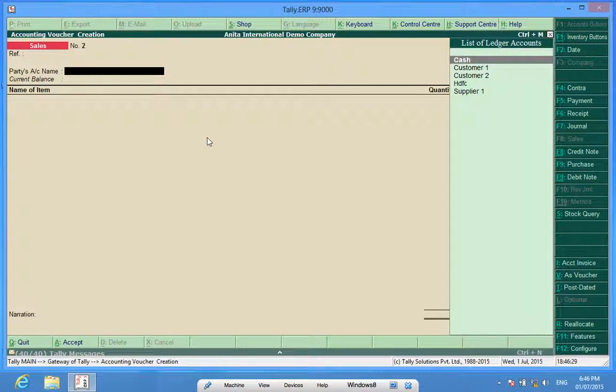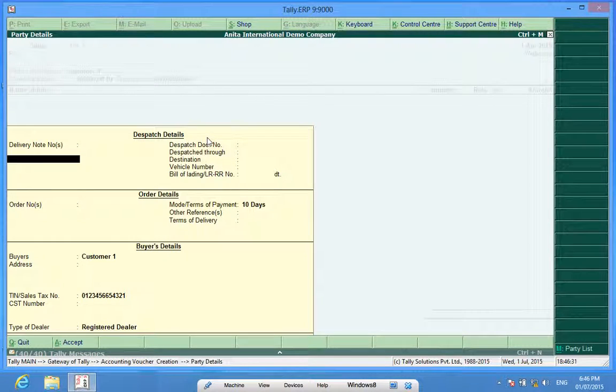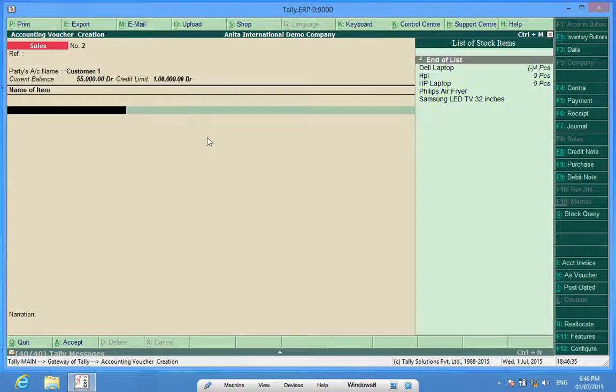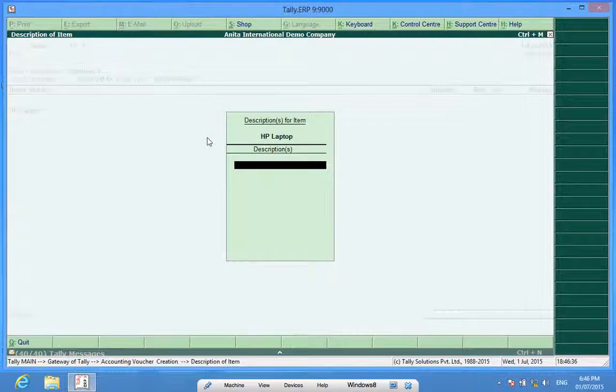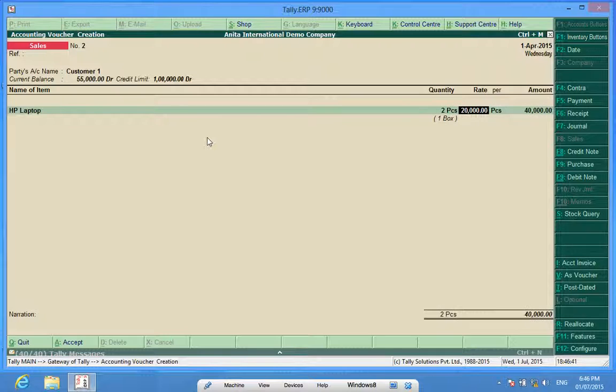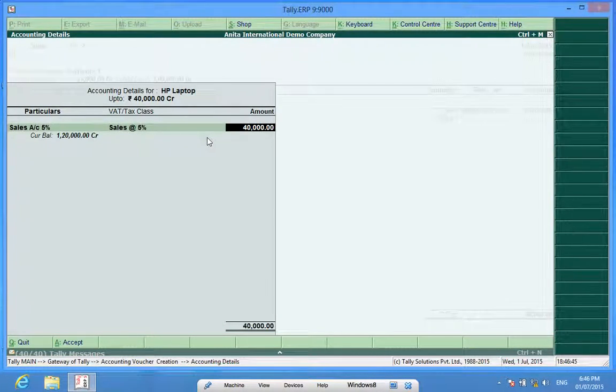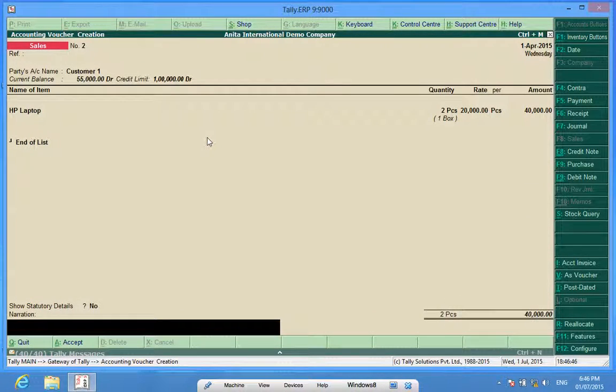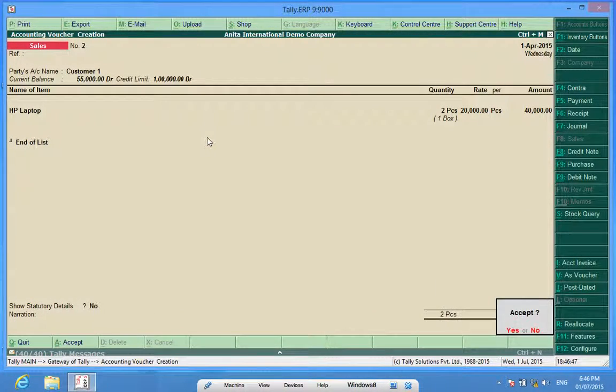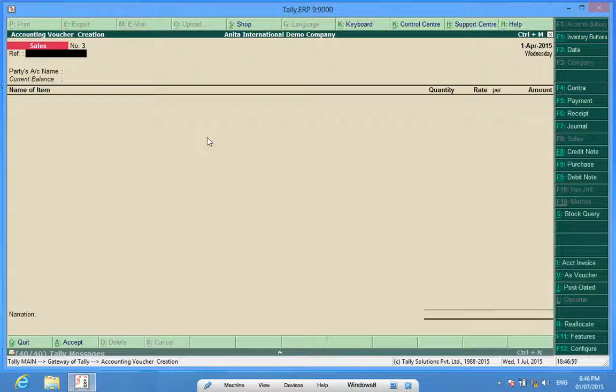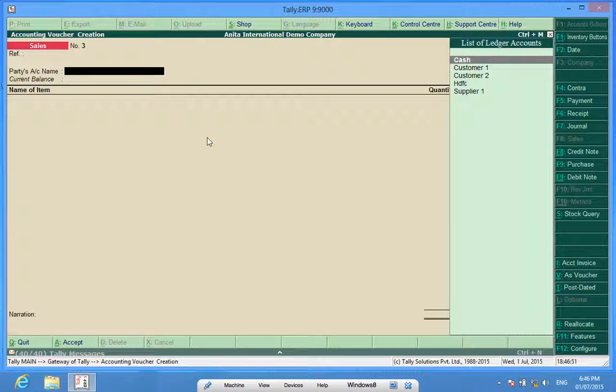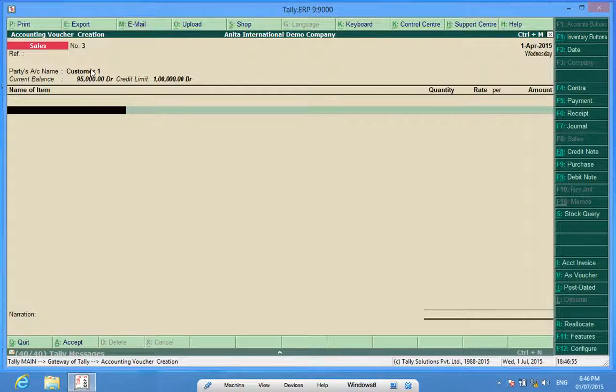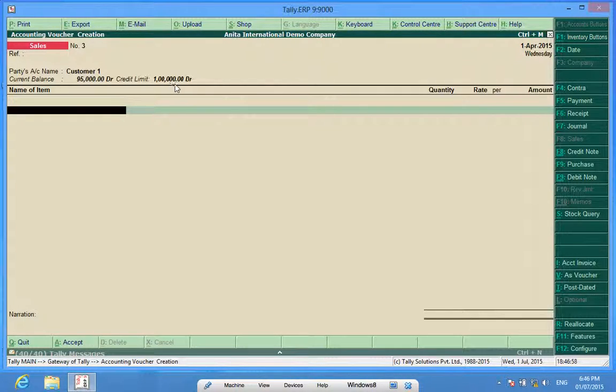Now, if I do billing or sales invoice in favor of Customer One, I'm able to do it. Again, it shows me current balance is 95,000 rupees debit and the credit limit was set by me as one lakh.